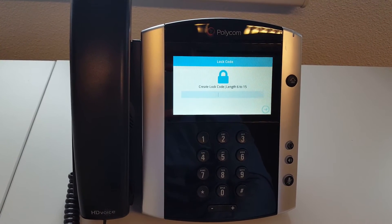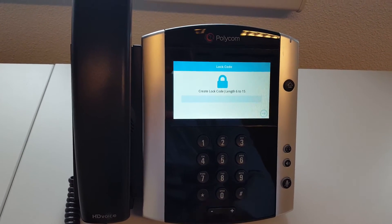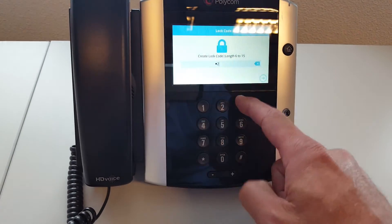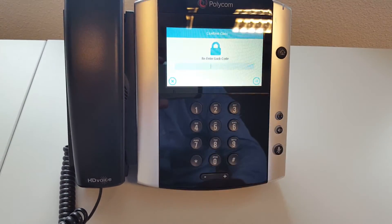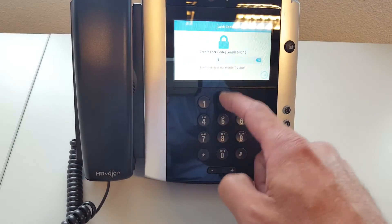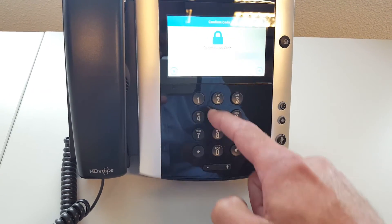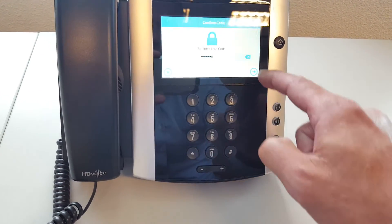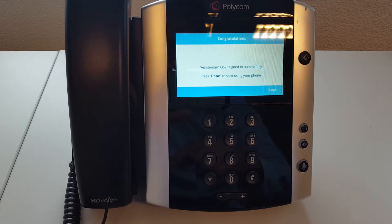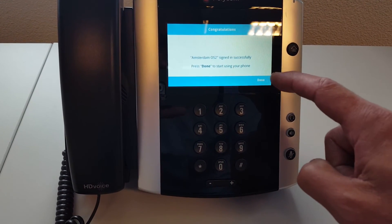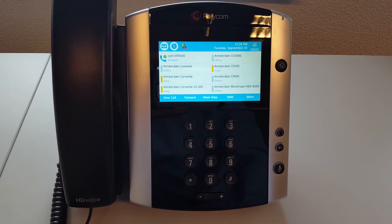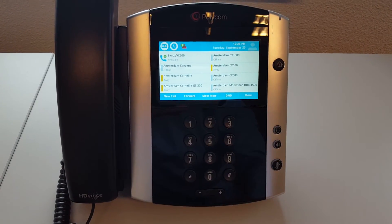Next, the phone will ask you to create a lock code. I'll create a lock code — this means when I walk away for a coffee I can lock the phone. Once the lock code is entered, we're all set. The phone is now connected to Skype for Business.